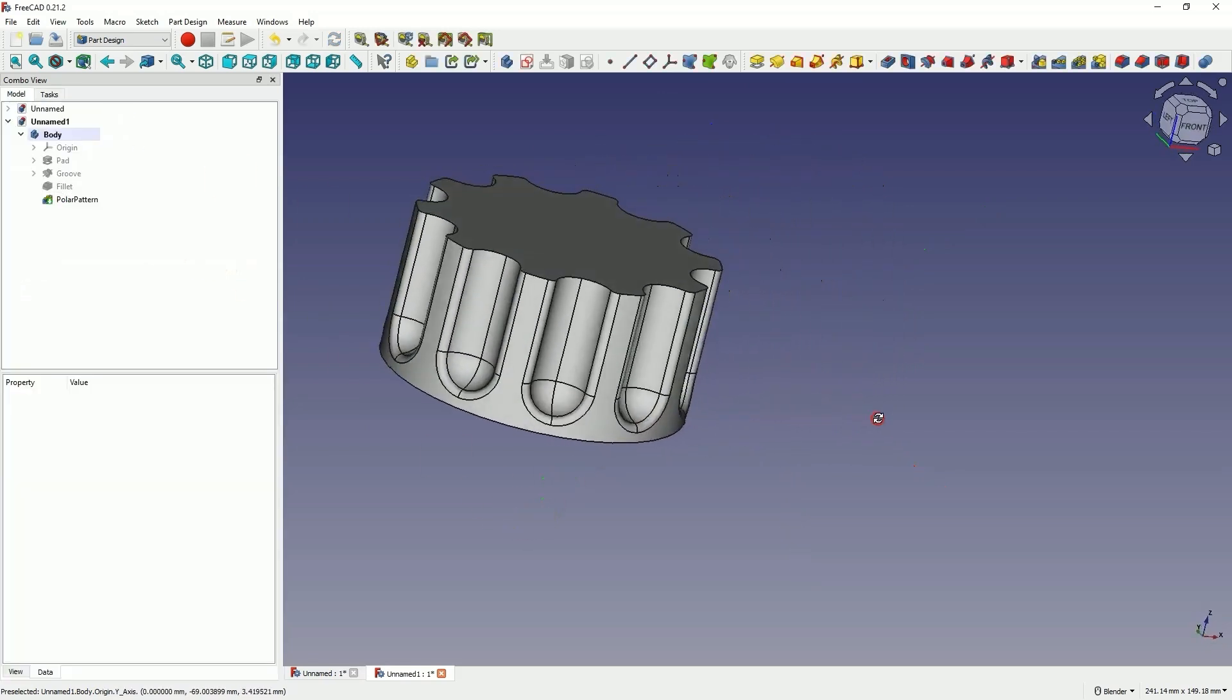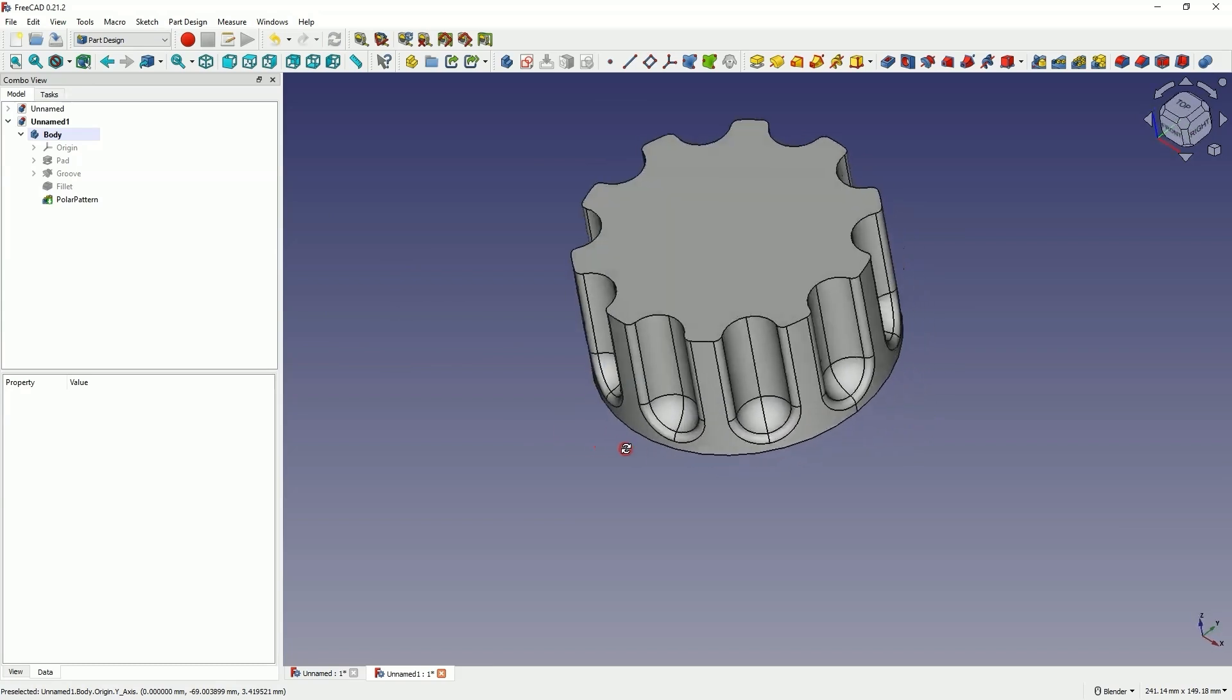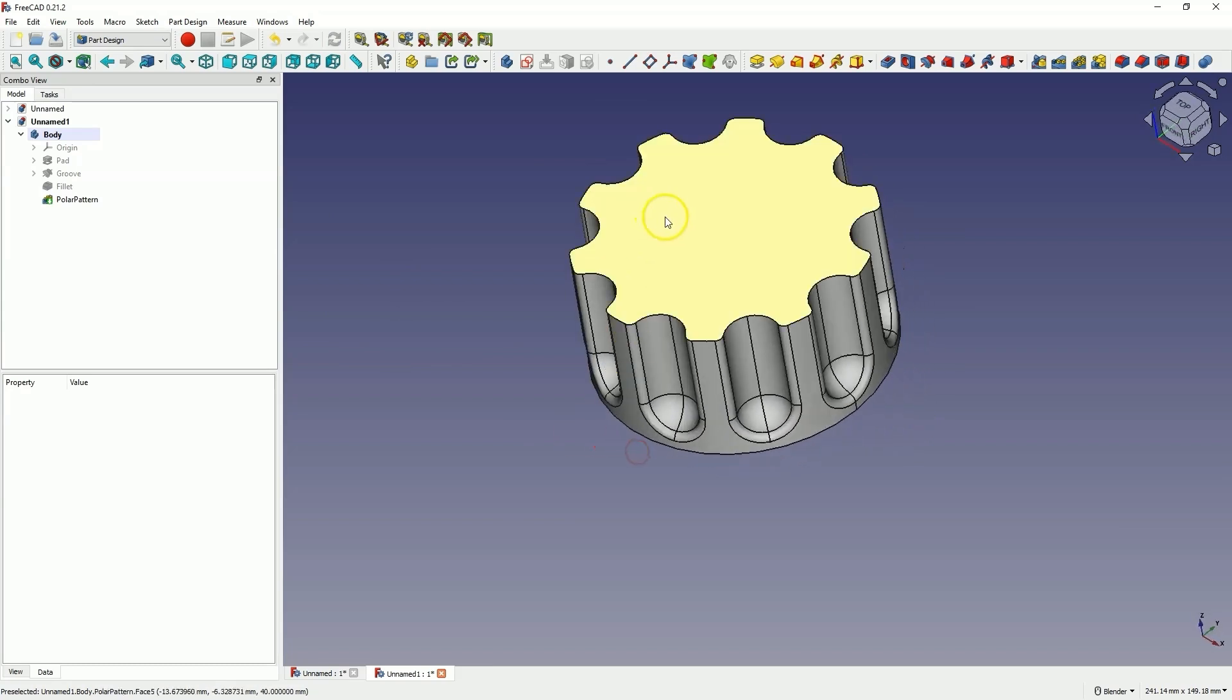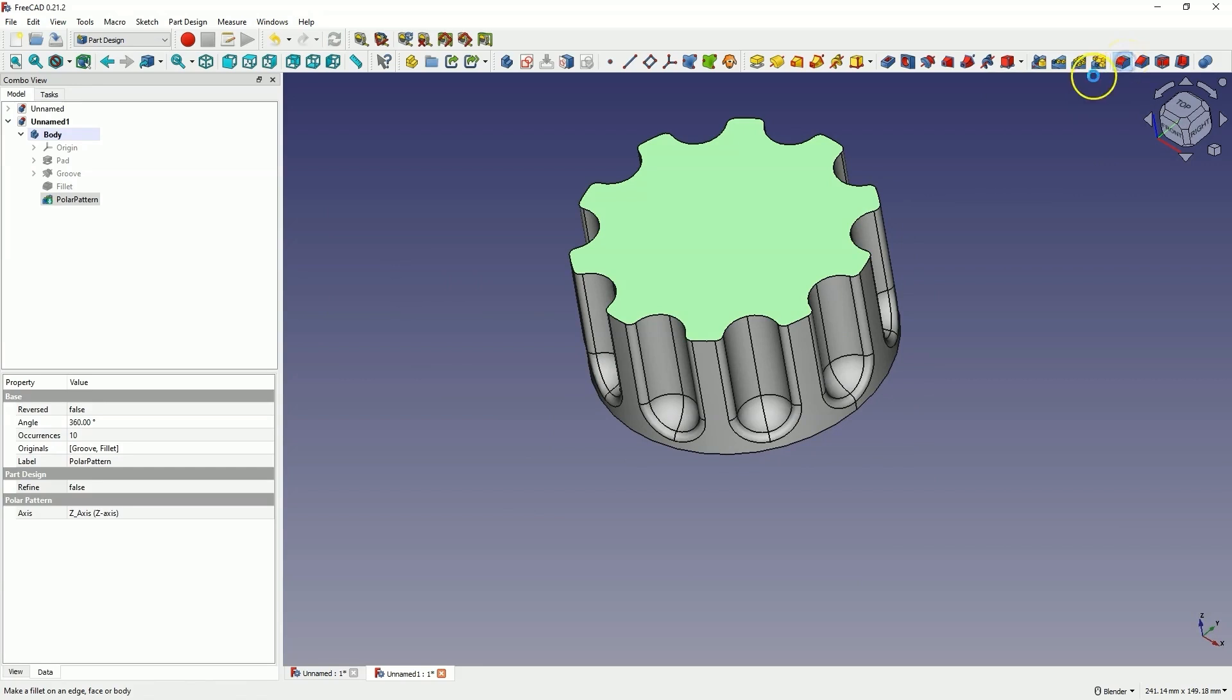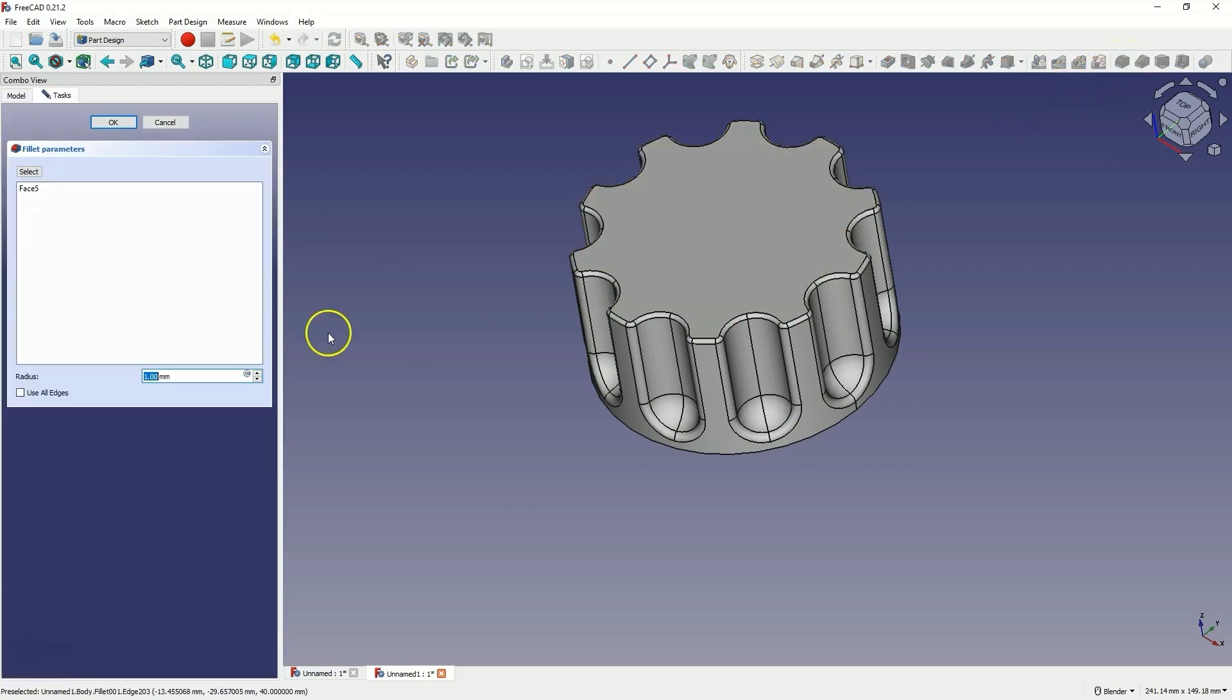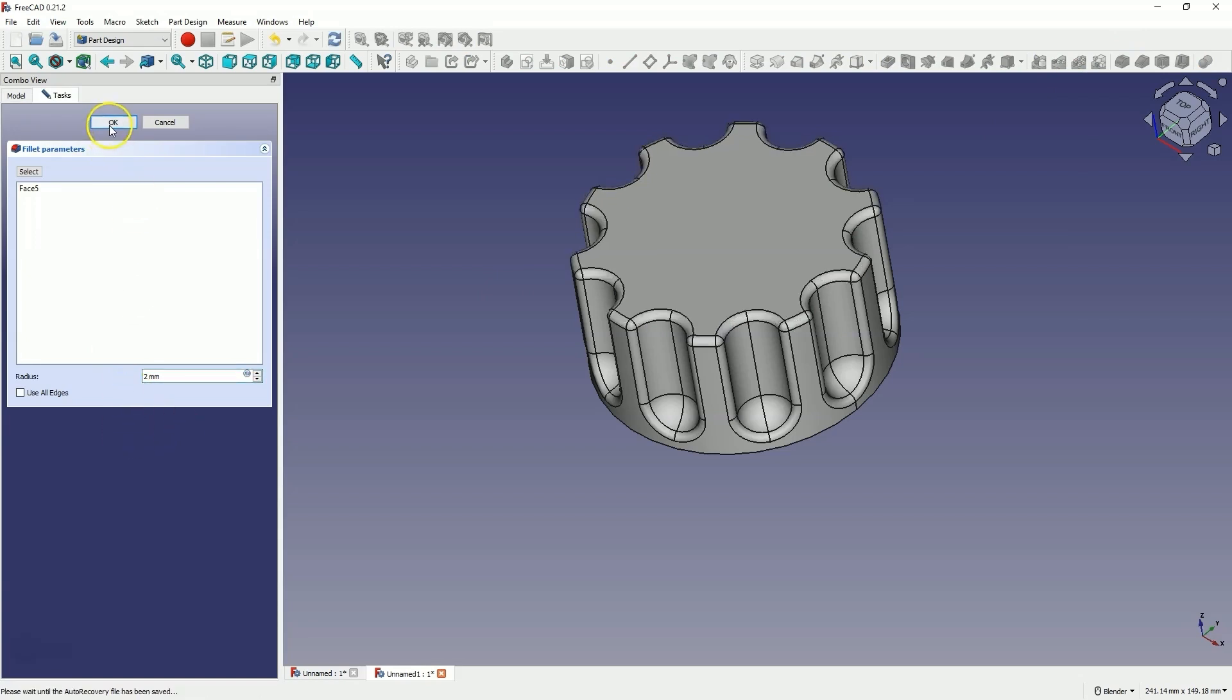This way, we created something like this. Now select this face, choose the fillet command, and add a radius of 2mm. Click OK.